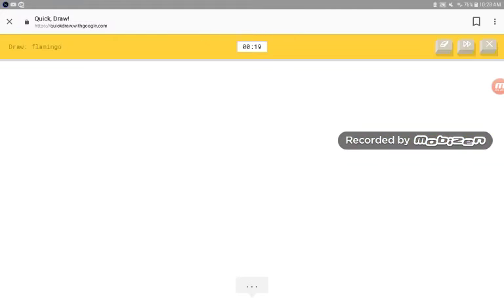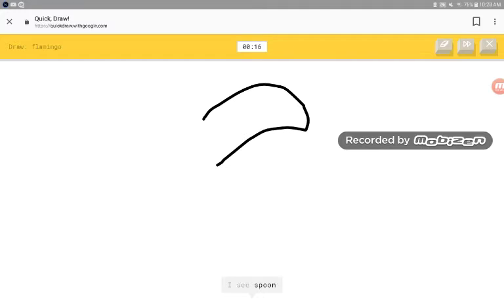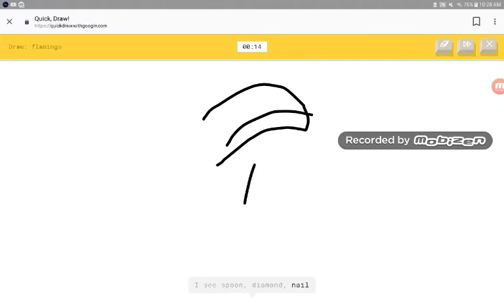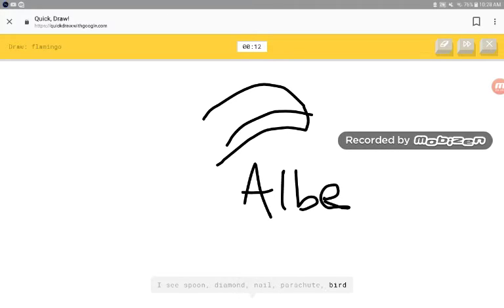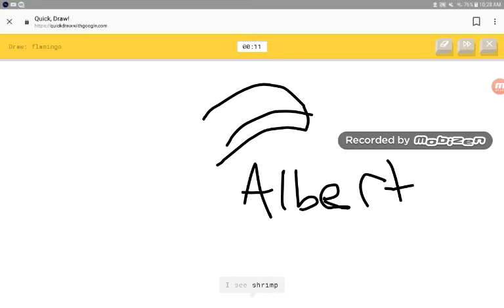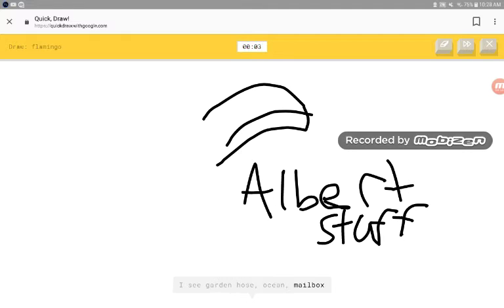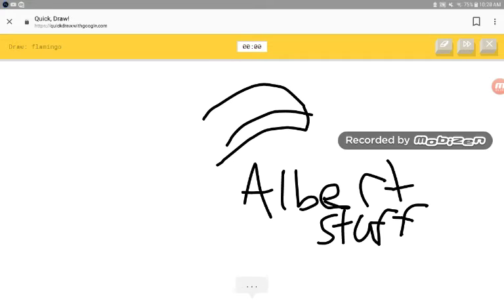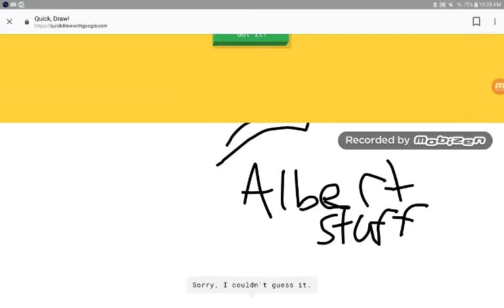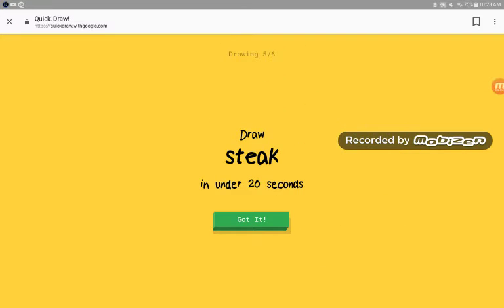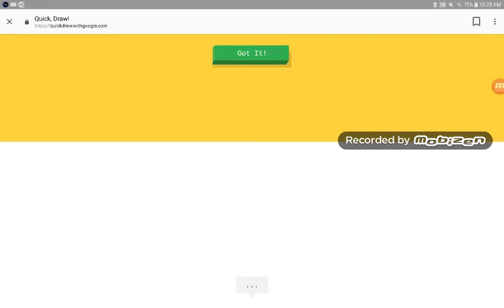What the fuck. I see scoop, diamond, nail, parachute, bird, shrimp. What the fuck. I see dark clothes, ocean, mailbox, eagle. Sorry. I couldn't even guess it.